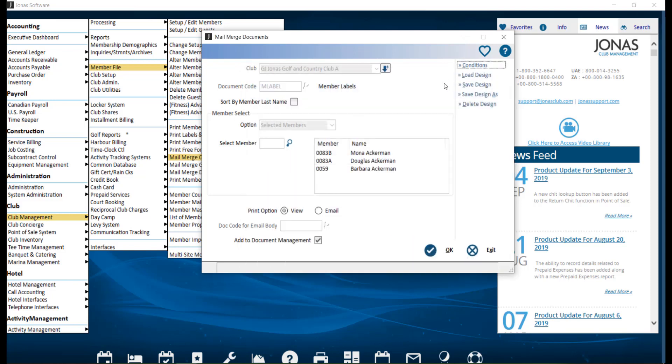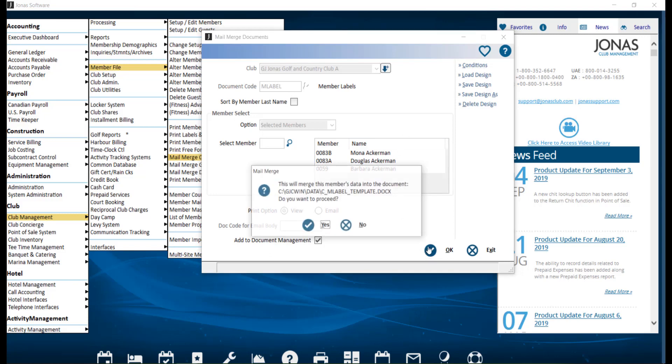It is recommended to select a few members to run a test with first. Once you're ready, click OK. And in the pop-up, we're going to click Yes.